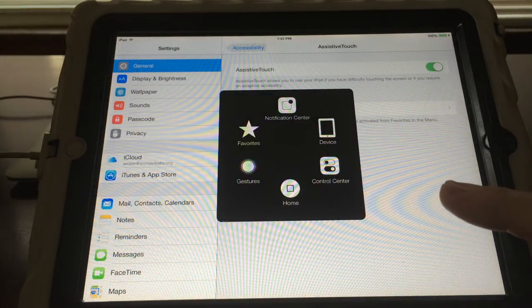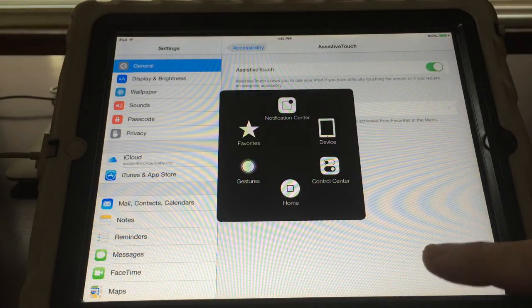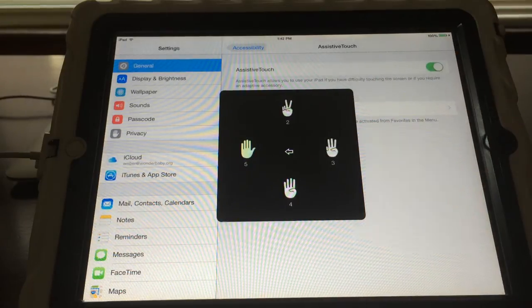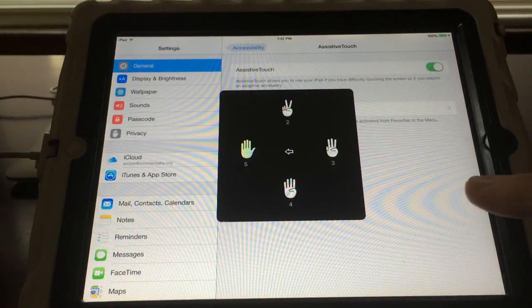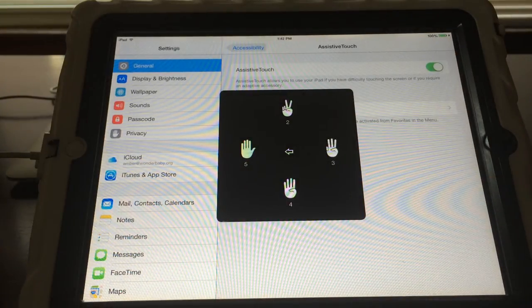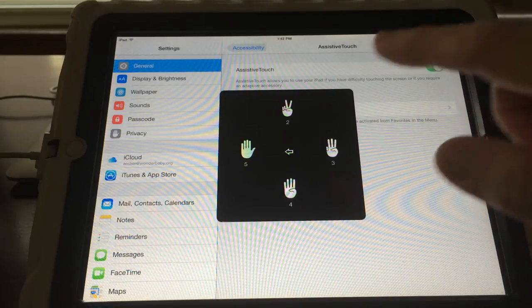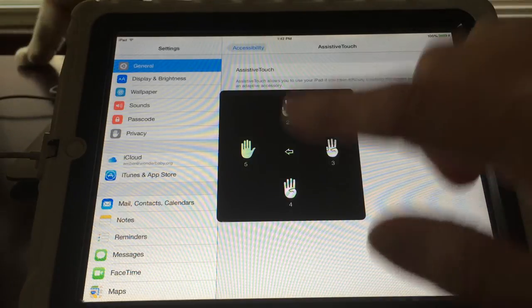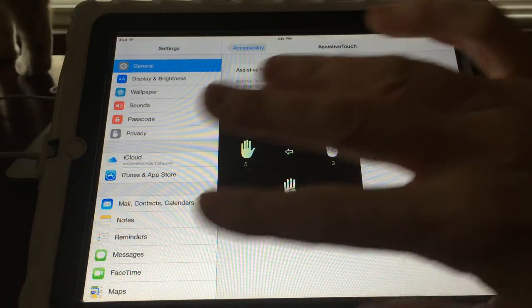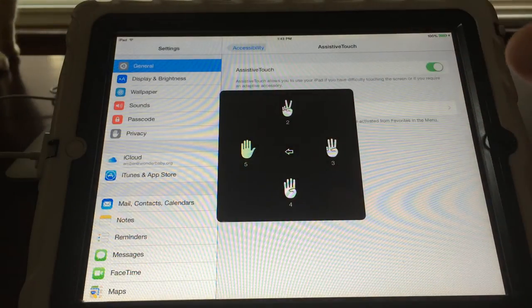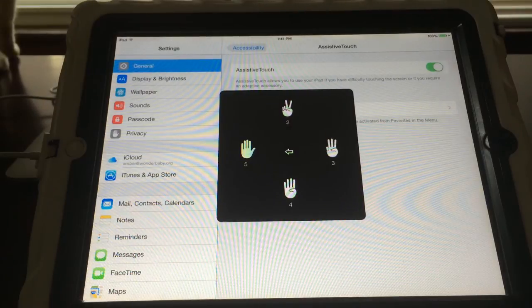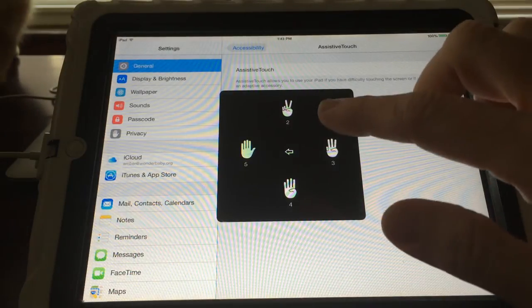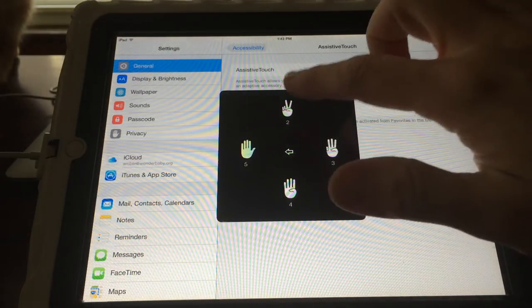But the thing I want to talk about is the gestures, because this allows you to do two, three, four, or five finger taps or swipes no matter how many fingers are on the iPad.